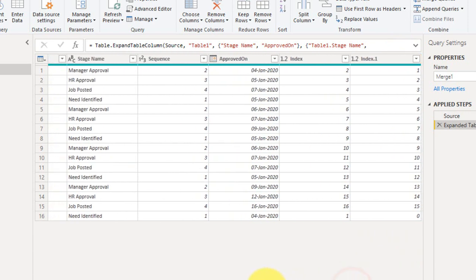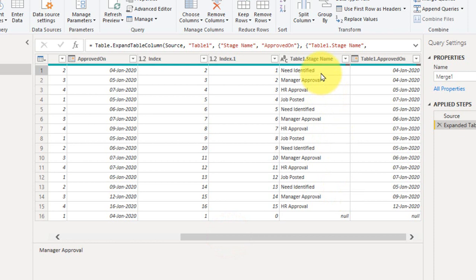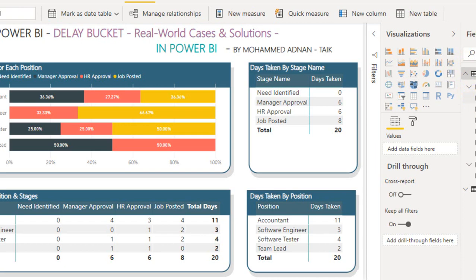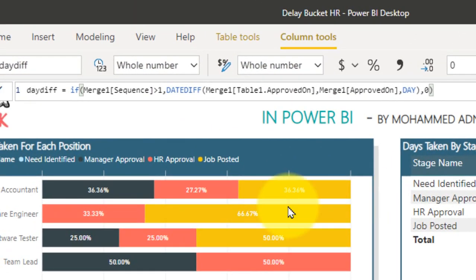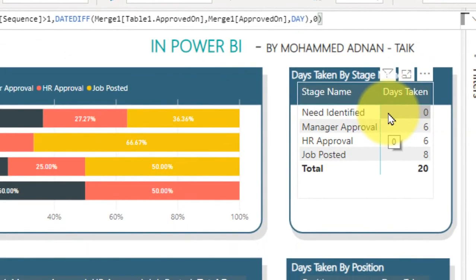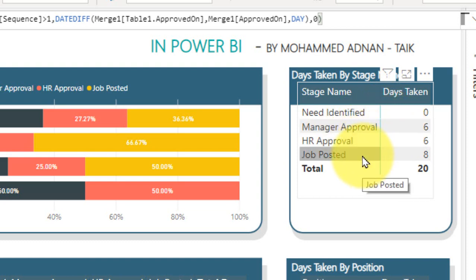Coming back to this, I got the information — that is Manager Approval as the second stage, and here the first stage is identified with its approval date. So I got the previous row data for each and every transaction. In the file I have created a DAX measure for the date difference. The measure is written as: if the match sequence is greater than 1, then calculate the date difference of 'Approved On' minus 'Approved On' from the matched query in days, else return 0 — because 'Need Identified' is the first stage and doesn't have any difference in the approval process, whereas Manager Approval, HR Approval, and Job Posted will each have a date difference.